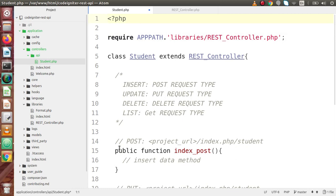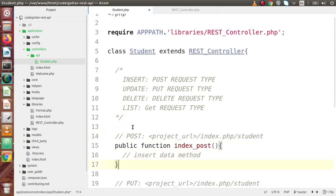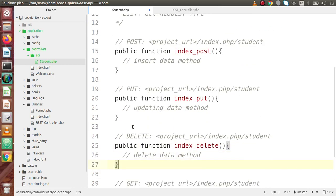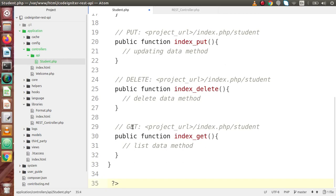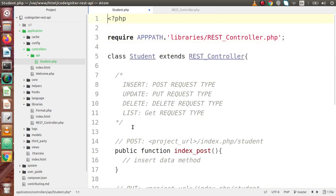This is the way to detect the request type in different methods of this API controller. In the next video, we will see how to use all these methods to perform their respective operations.